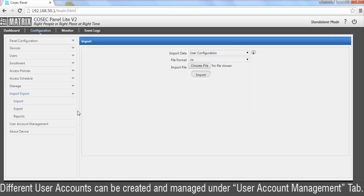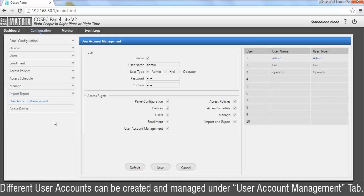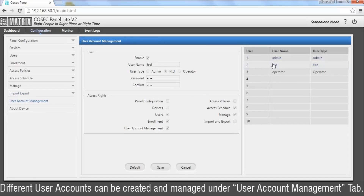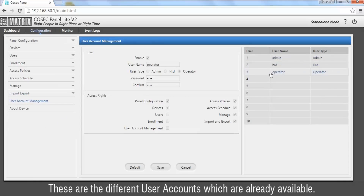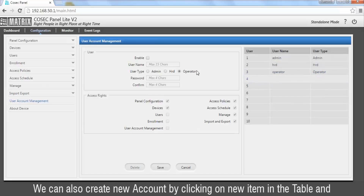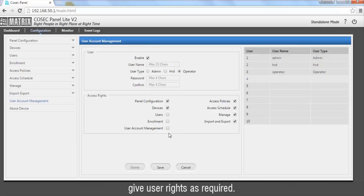Different user accounts can be created and managed under the User Account Management tab. These are the different user accounts which are already available, and we can also create a new account by clicking on new item in the table and giving user rights as required.